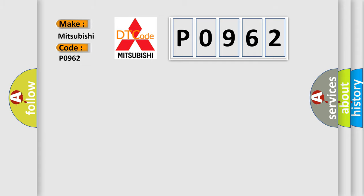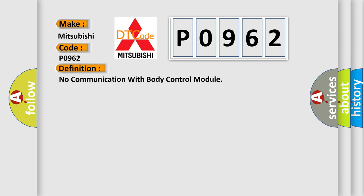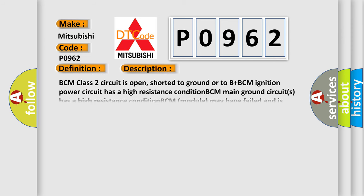The basic definition is: No communication with body control module. And now this is a short description of this DTC code.